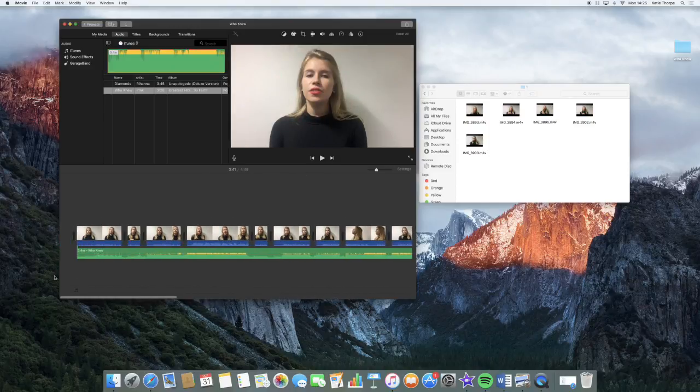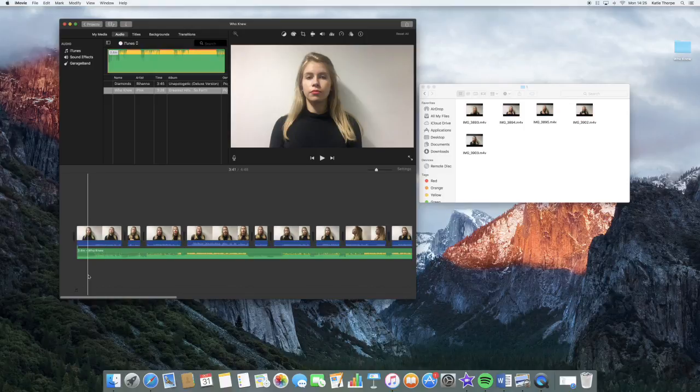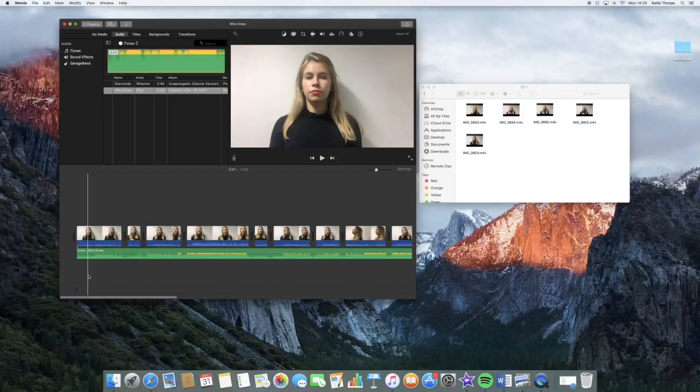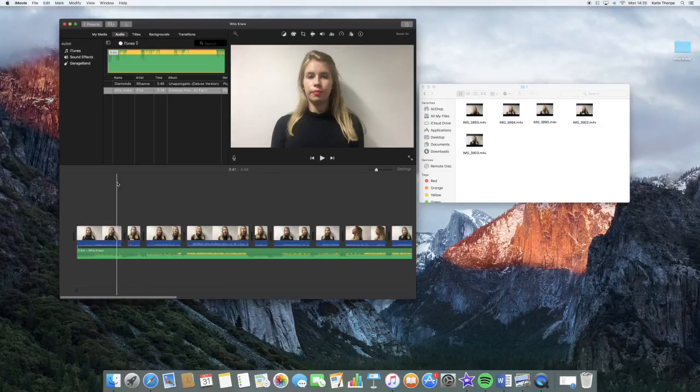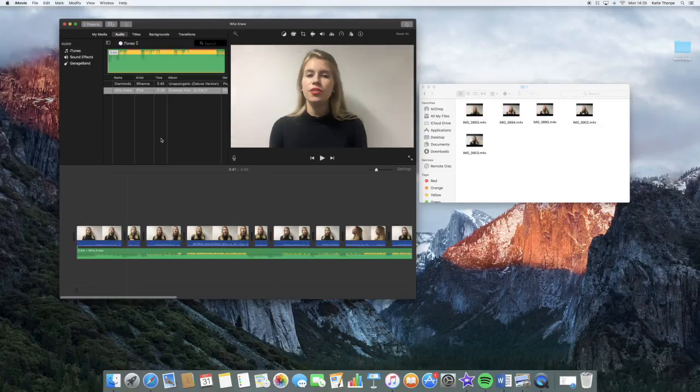By having the skeleton there, it should be able to slot all the other videos around the lip syncing and make sure that we don't miss out on any lip syncing. So hopefully that will be good. And that's how far we've got with editing so far.